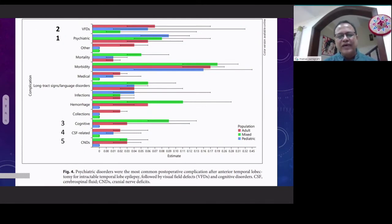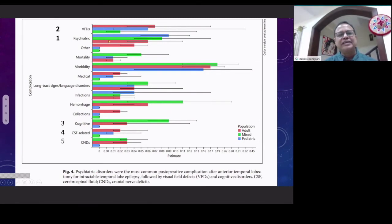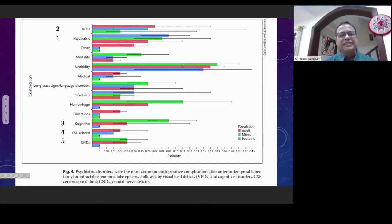Among the five commonest morbidities reported, the most common is psychiatric — and there is nothing we can do with any surgical technique about that. The second most common is visual field deficit, the third is language or cognitive deficit, the fourth is CSF leak, and the fifth is cranial nerve deficit. Except the first one, for the second, third, fourth, and fifth we can use techniques to reduce the complication rate in our own centers.